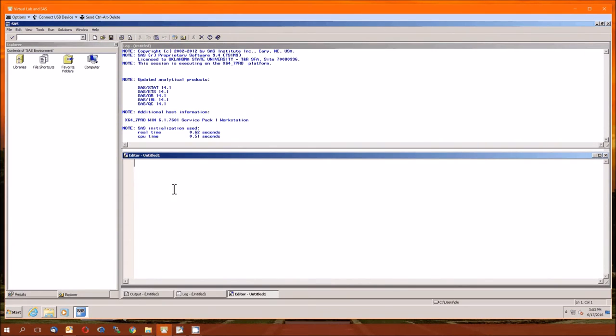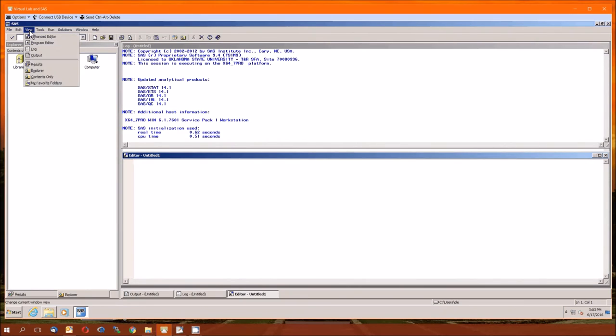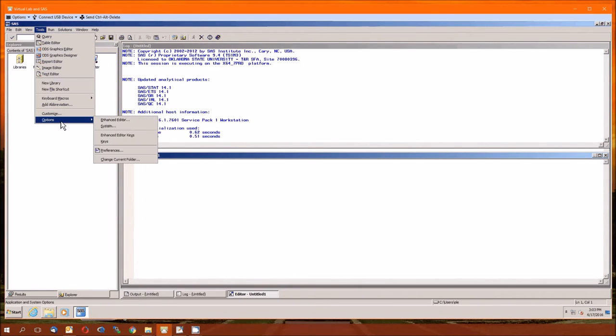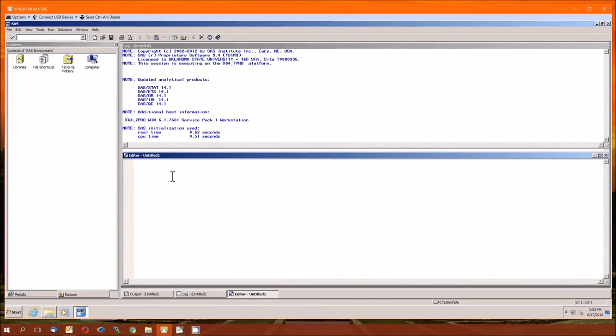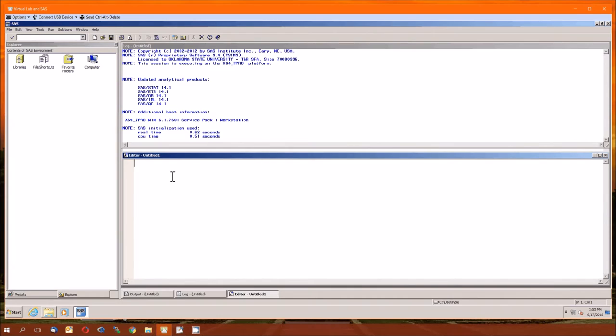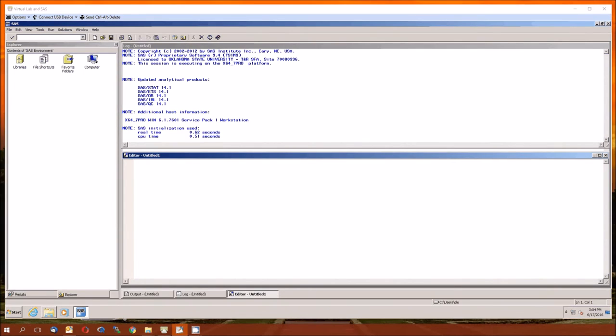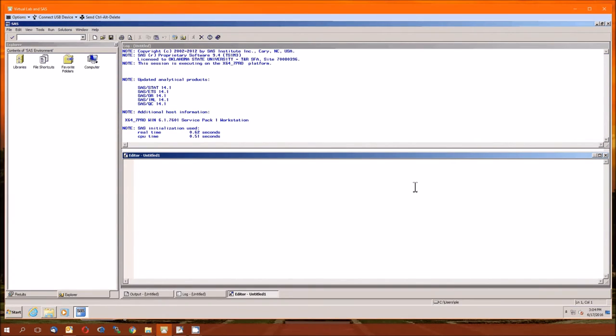Maximize. Make this a little bit bigger. Okay, so we're actually going to be doing Example 10.7 on page 557, which means we'll be inputting the data from table 10.19. So data, let's call it DT1019.